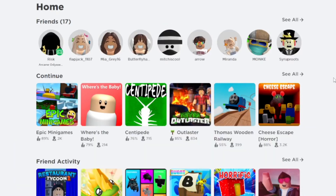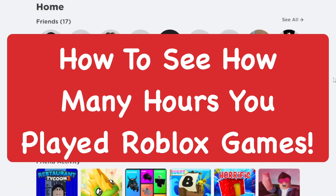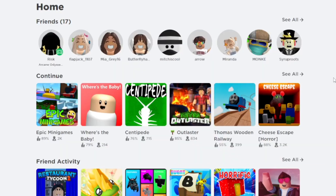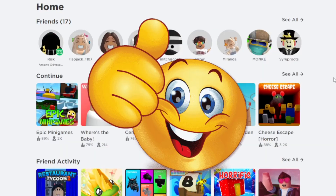Hey everyone, how's it going? It's Super here. In today's video, I'm going to show you how to see how many hours you played Roblox games, which is actually pretty simple to do.